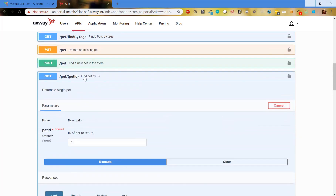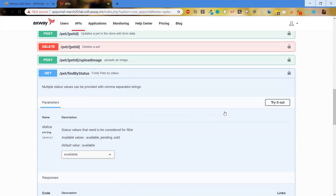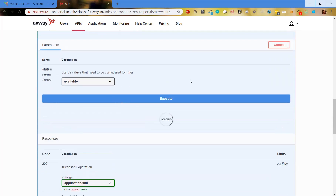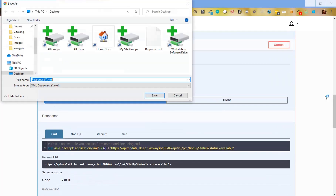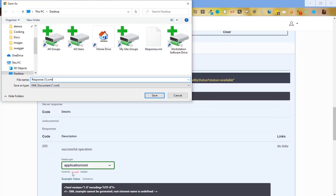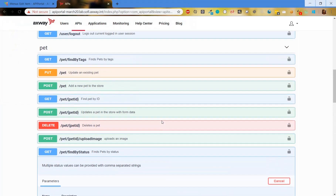What if we have a bigger response? Let's try it. We execute and now we receive the response as a file, with the extension which is configured here for this accept header. So that covers the first configuration.